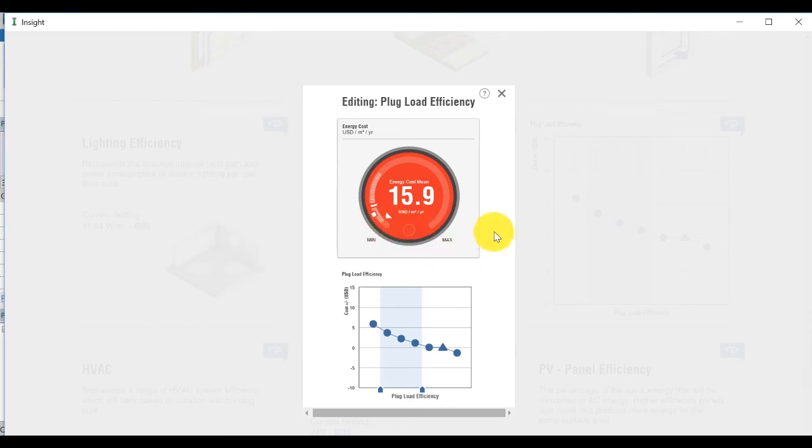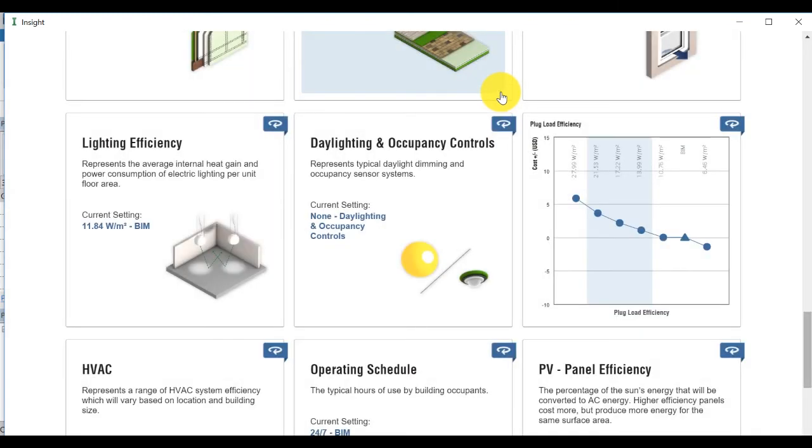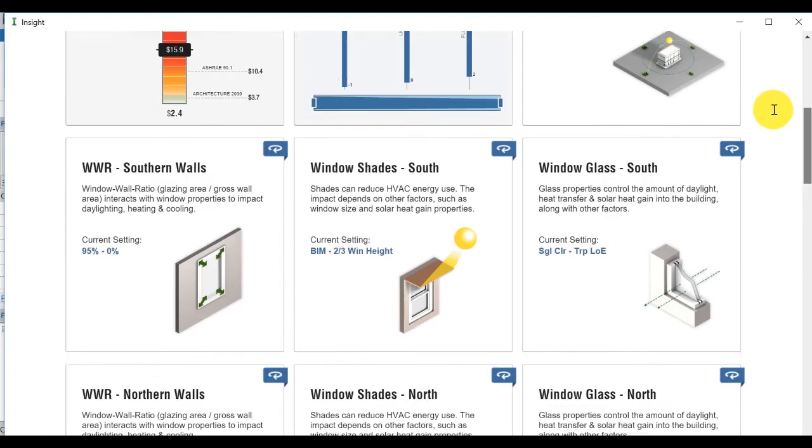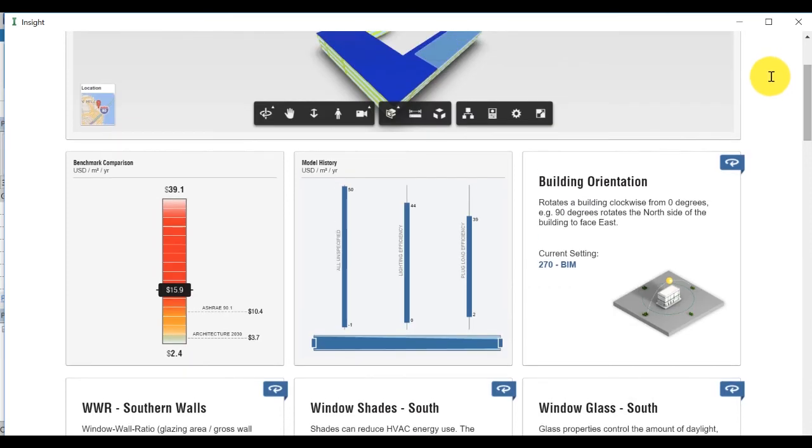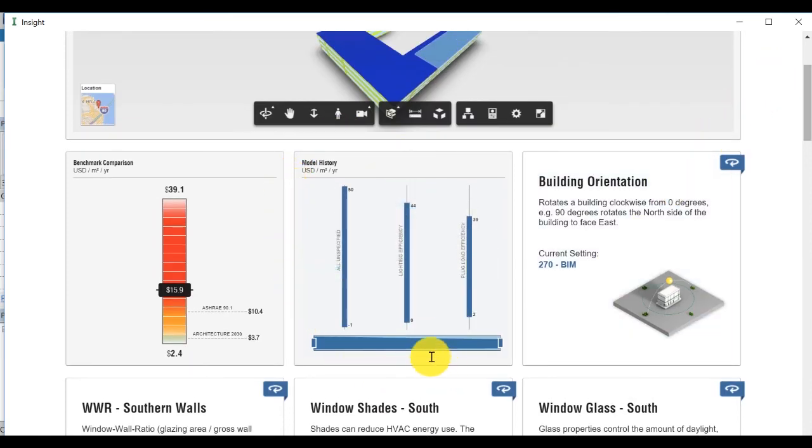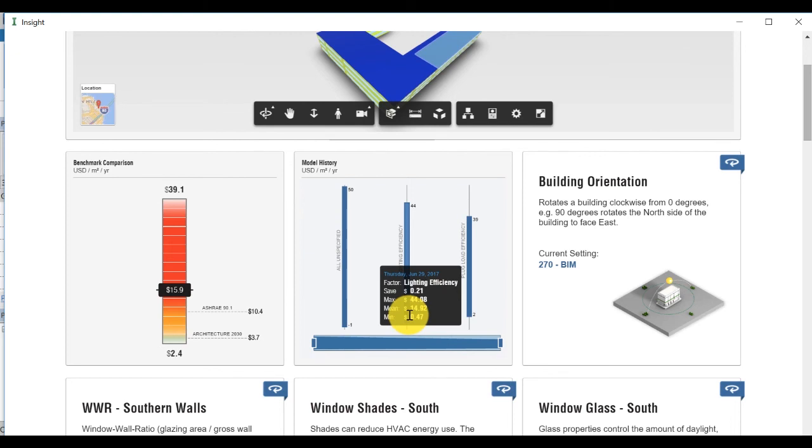Close the pop-up window. Every time you make a change to a factor, the model history will display the impact on the annual cost. Mouse over each bar in the graph to see the details.